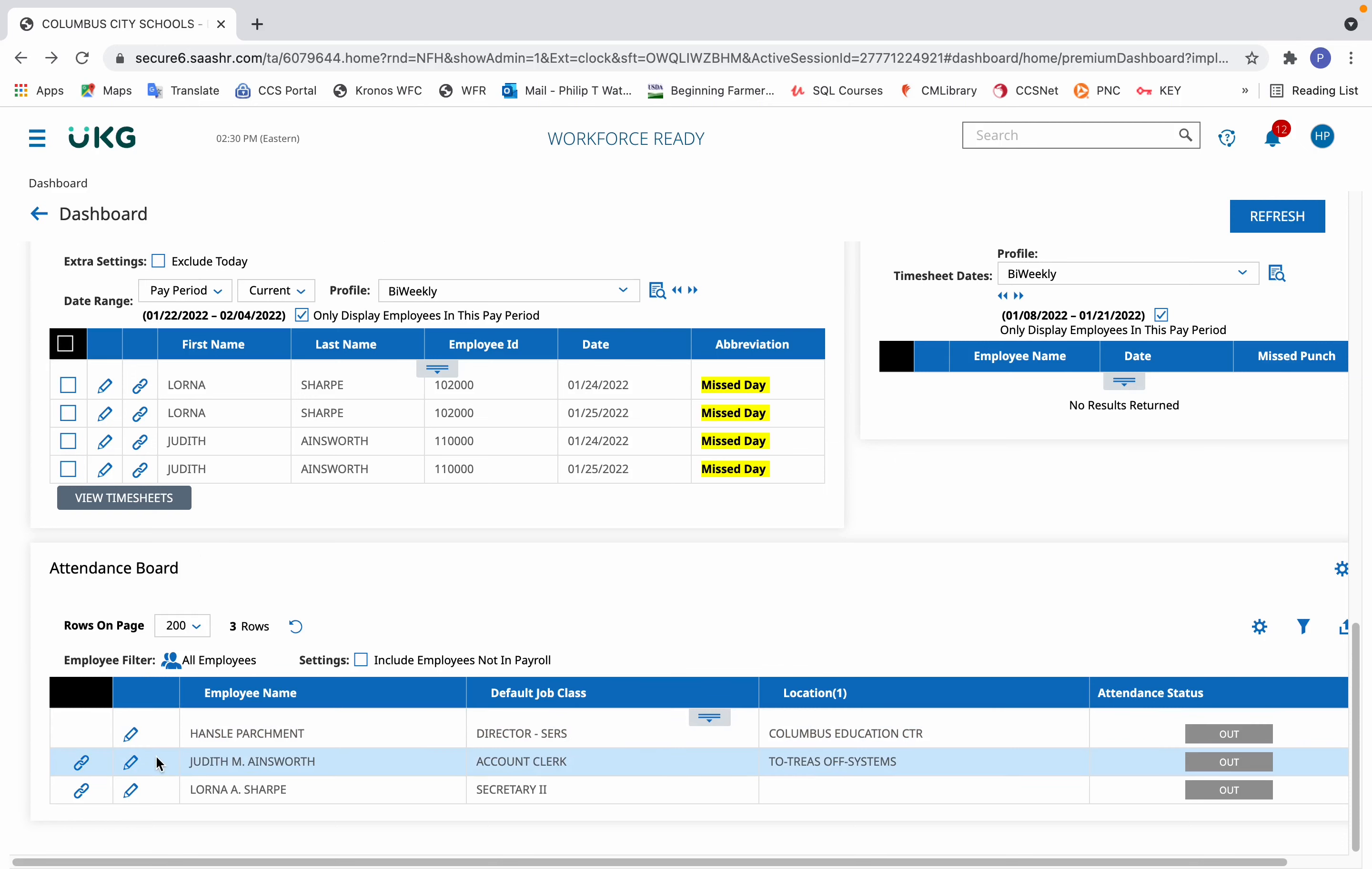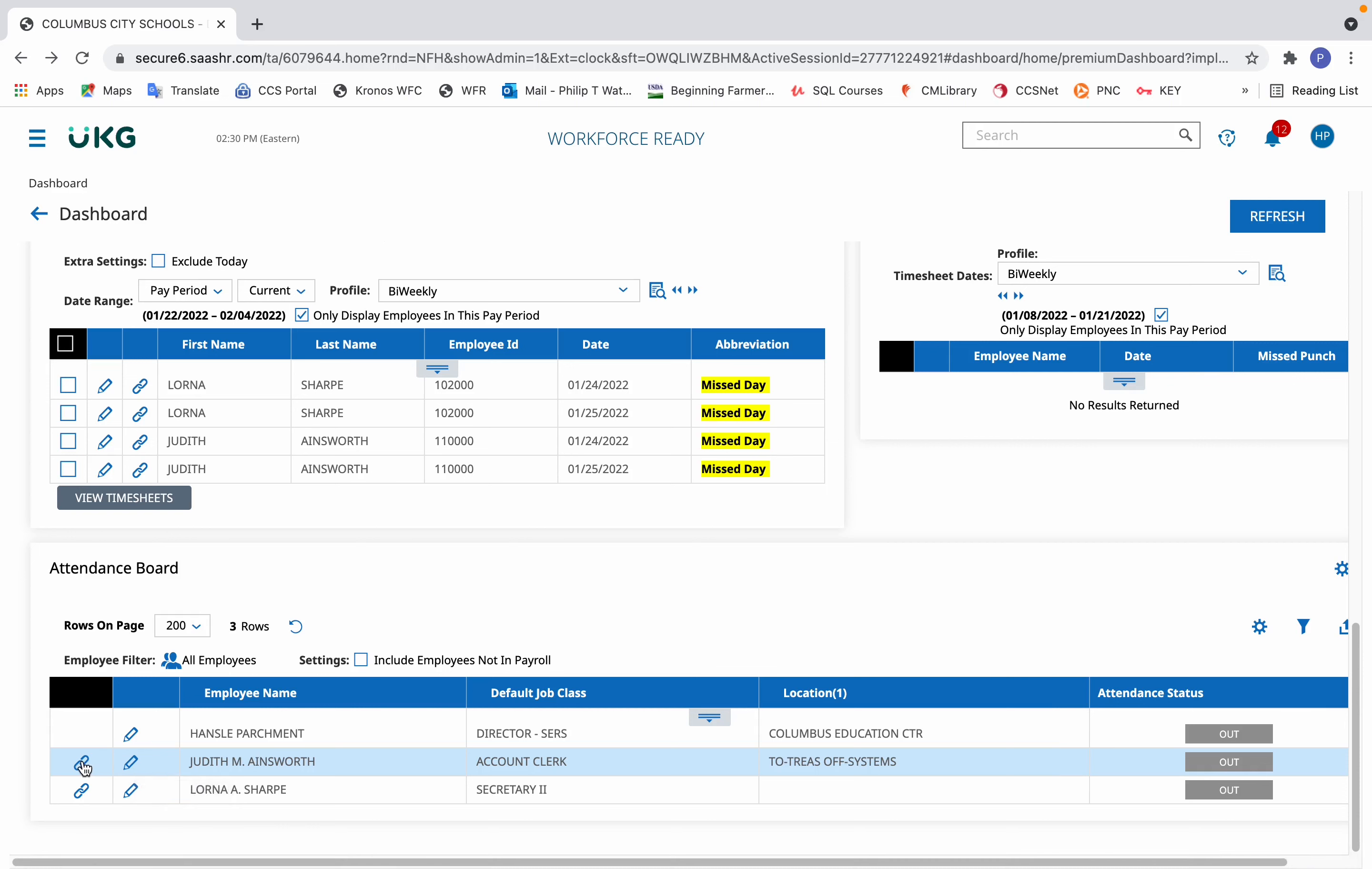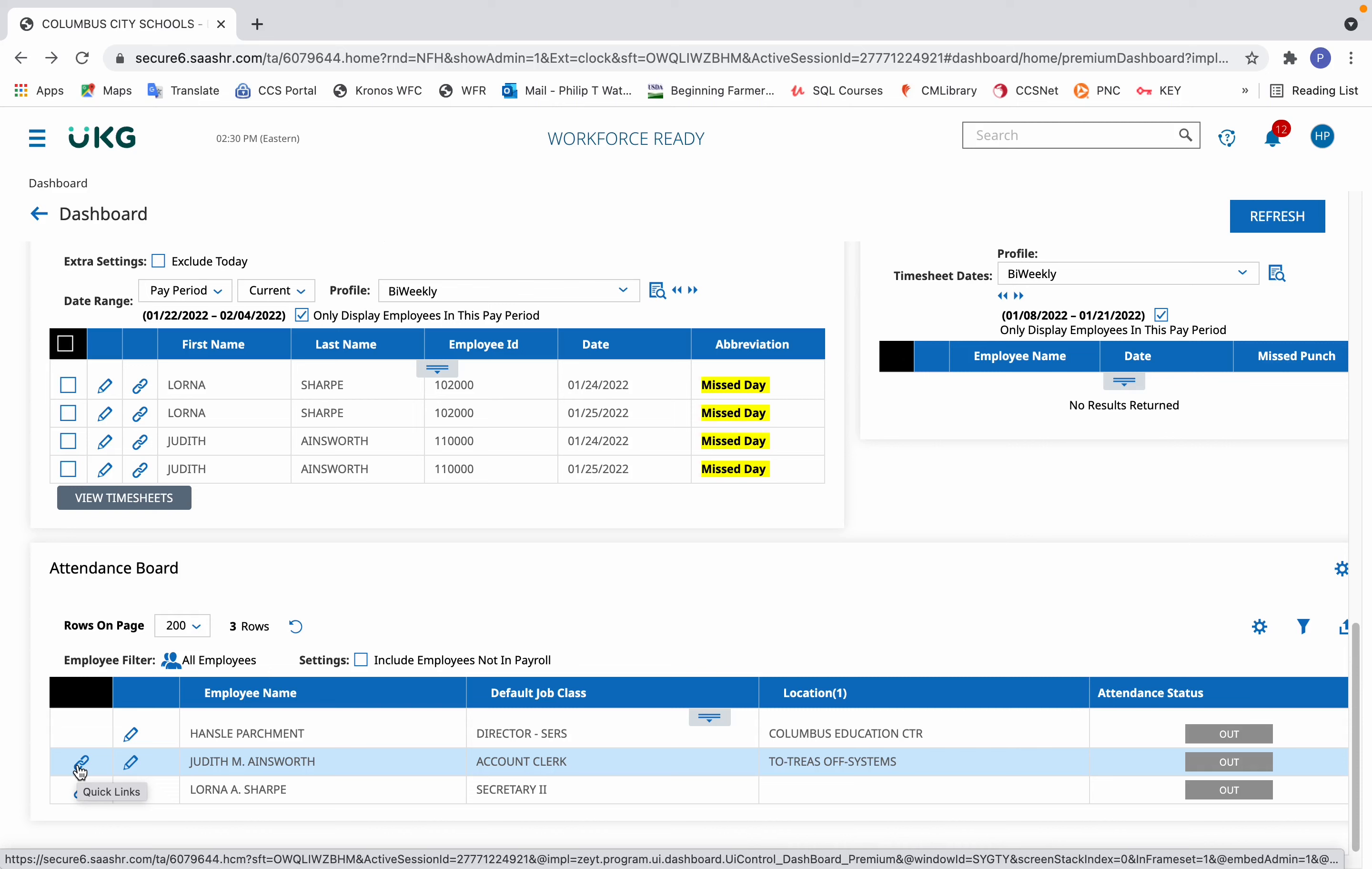From there, to see the employee's timesheet, click on either the pencil icon to open the current timesheet or click on the paperclip icon.